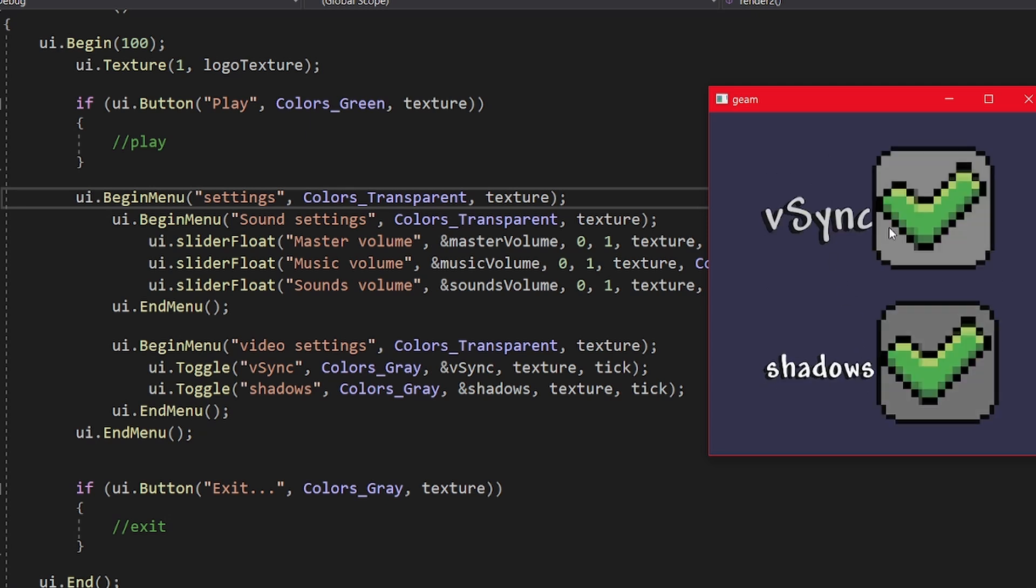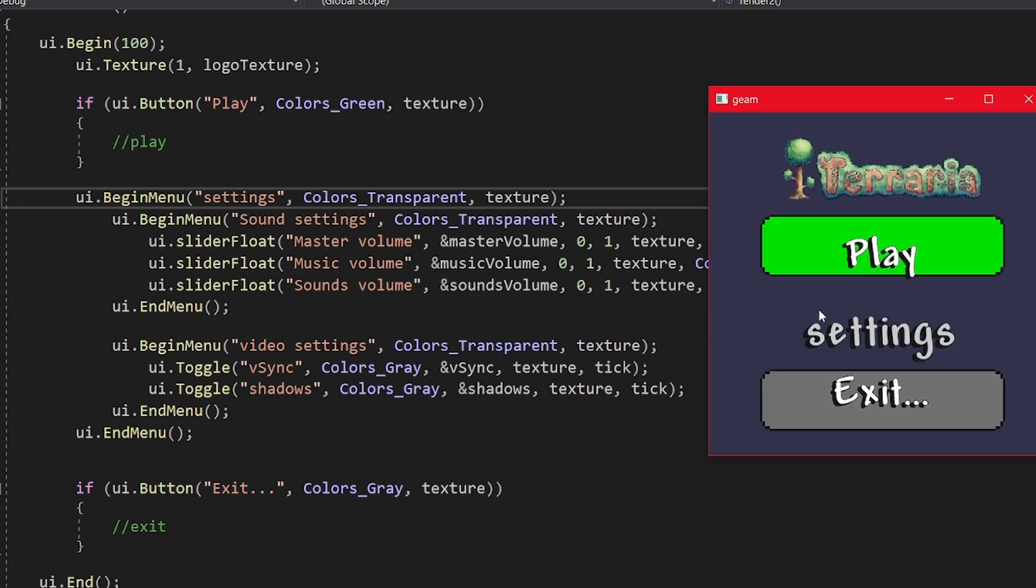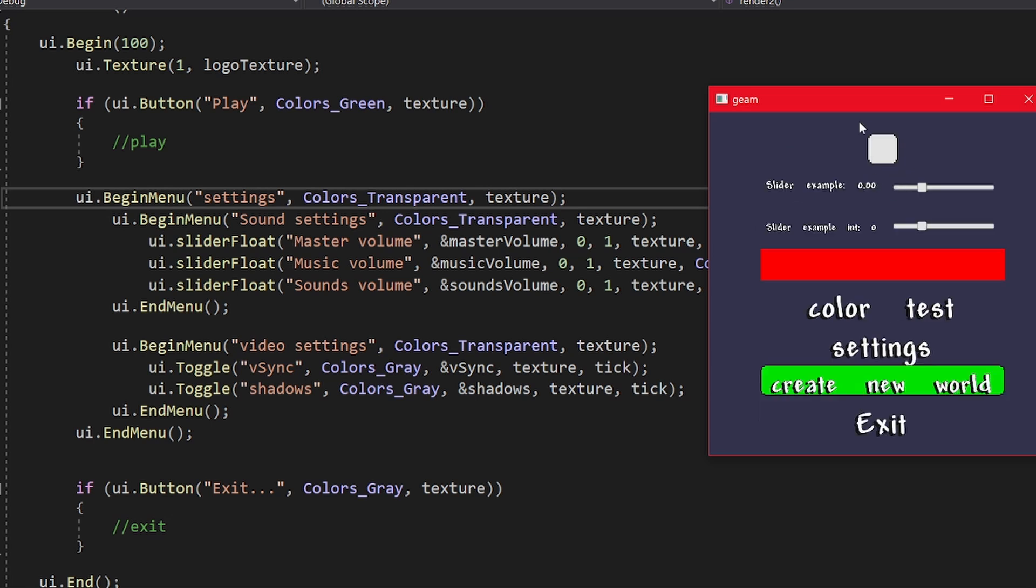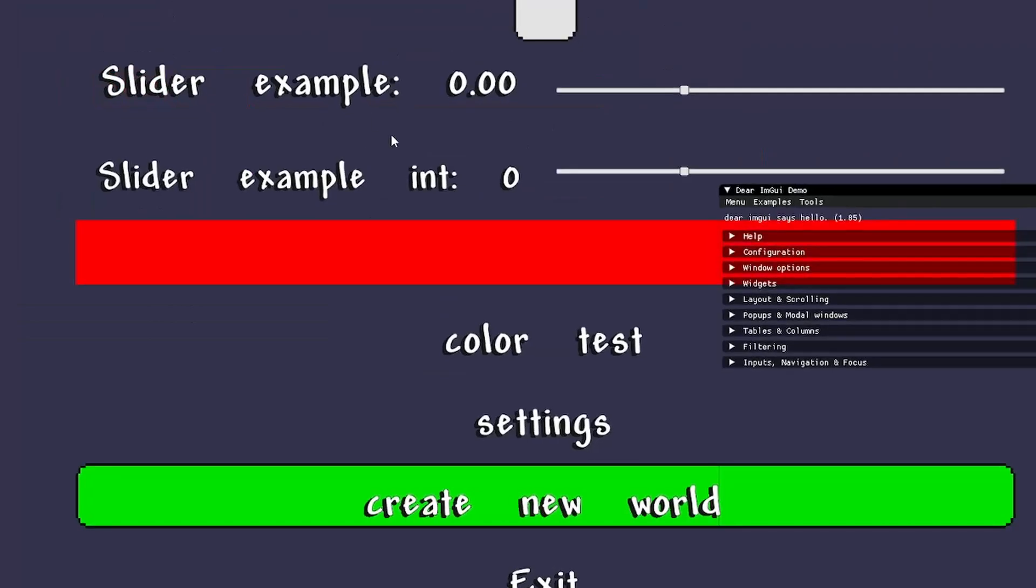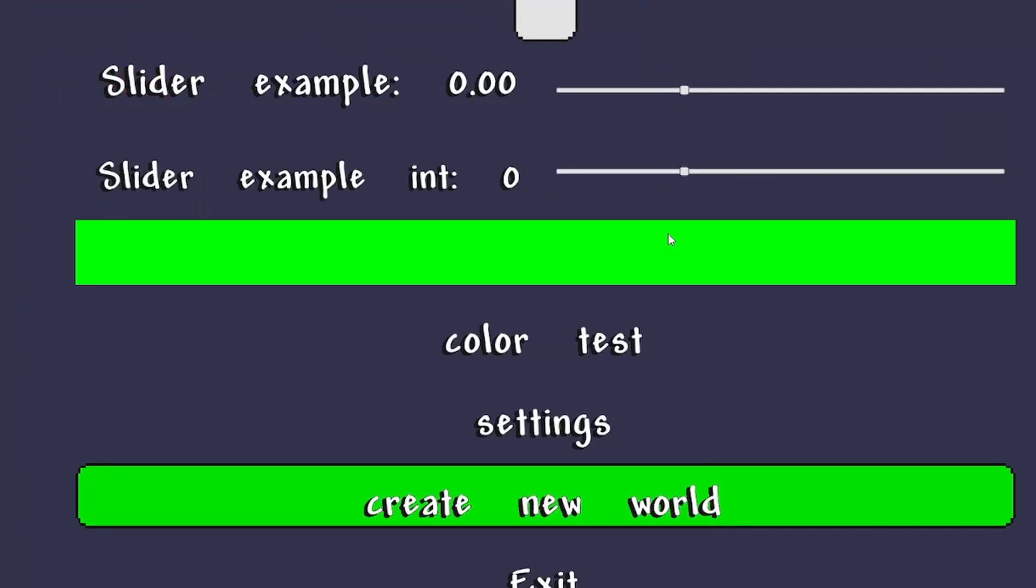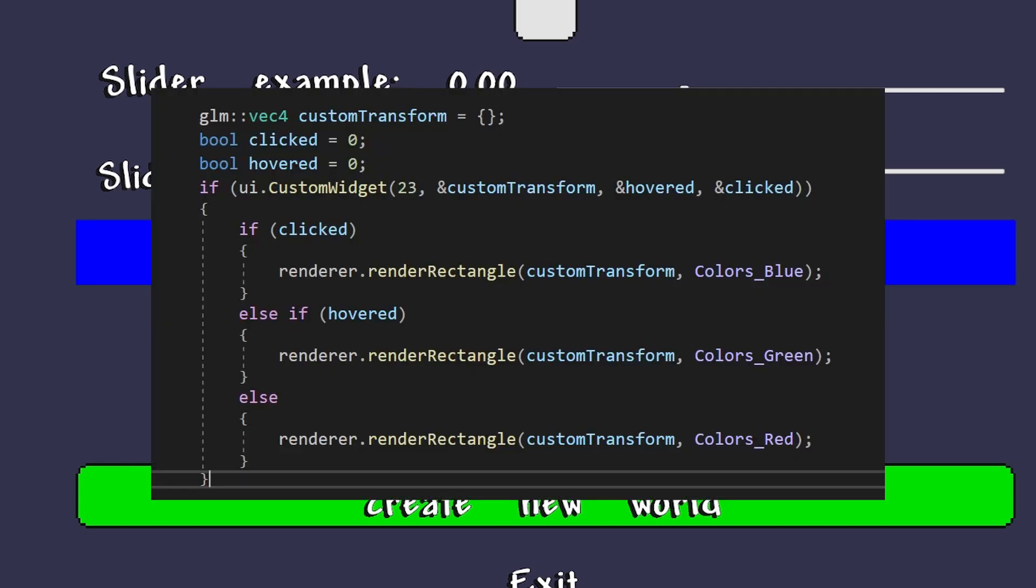One last thing about this library is that it even provides a basic button model if you don't provide the texture, so you can easily do some quick menus to test your game. But, it also allows you to add a custom element, so technically, you can implement any UI with this library.